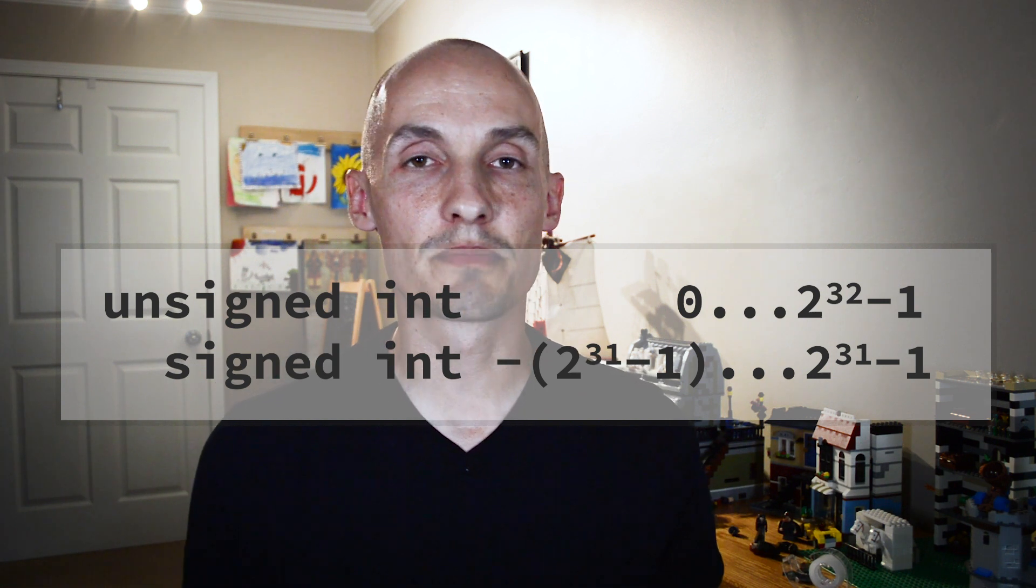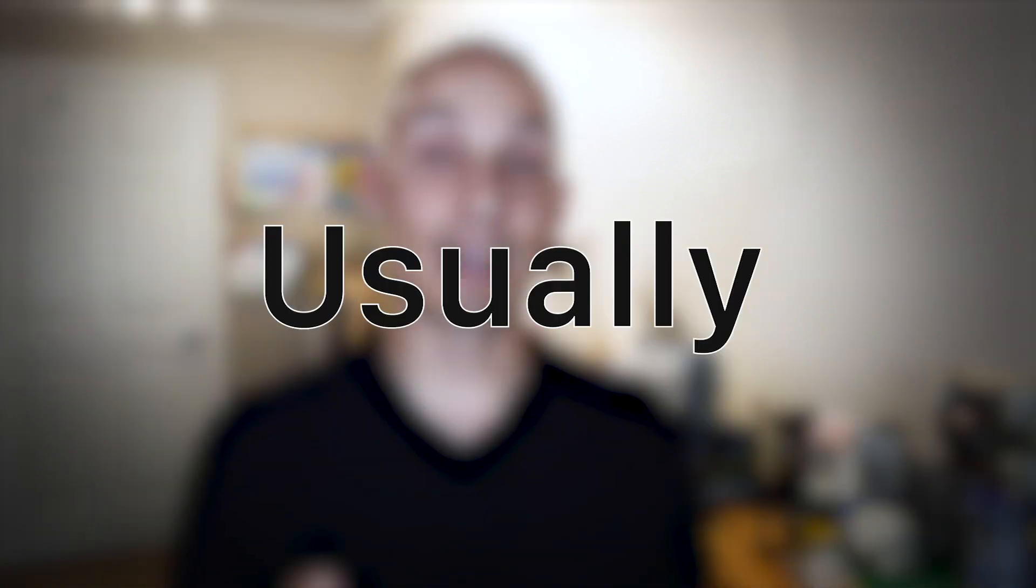And now you notice when I'm talking about these types, I've been using the word usually a lot. And that's because the C standard actually allows some wiggle room when it comes to numeric types, particularly these numeric types. And so like an int is usually four bytes, but on some microcontrollers, an int is two bytes. And this has actually caused me a fair amount of trouble in the past.